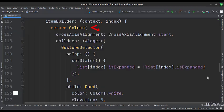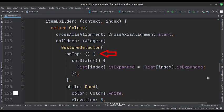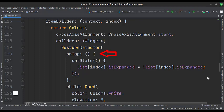Here we have a column widget. First, we have a gestureDetector widget. This widget has a function called onTap. When a parent list item is clicked, this onTap function will be called. If the parent item is already expanded, this function will collapse it. If it is already collapsed, then this function will expand the parent item.